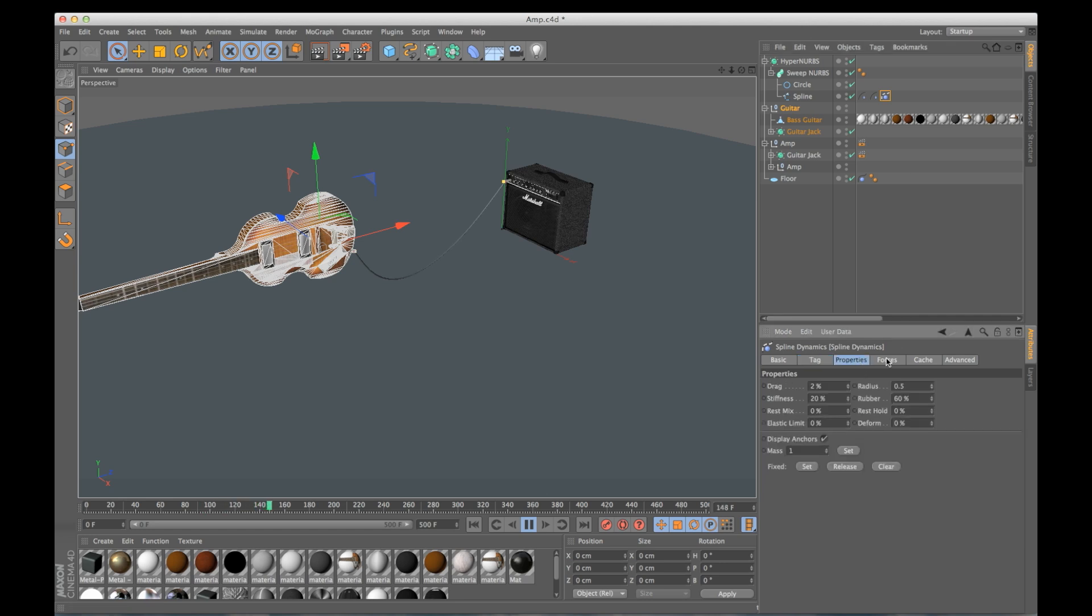You can always go into the spline dynamics tag. You have all these options on drag, stiffness, rubber, elasticity, so you can really help it move the way that you want.